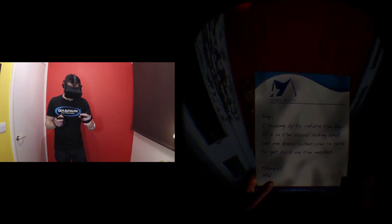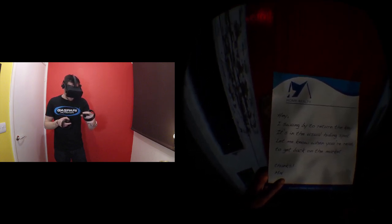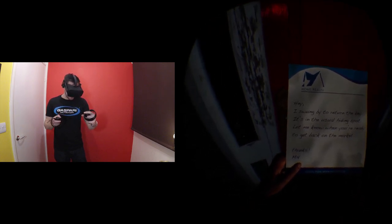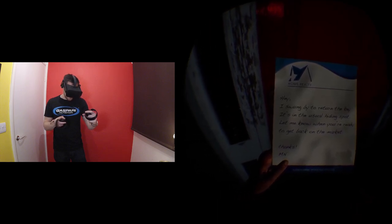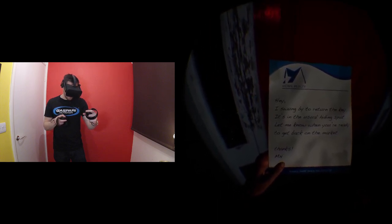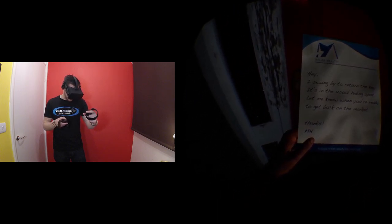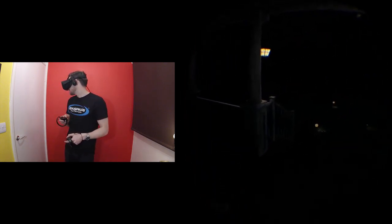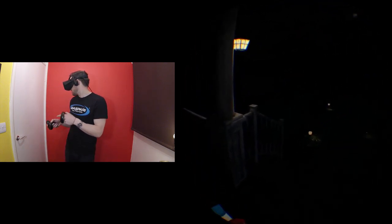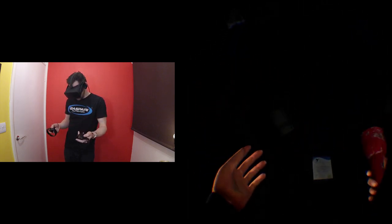Hey, I swung by to return the key. It's in the usual hiding spot. Let me know when you're ready to get back on the market. Thanks. MN Home reality. Okay. So it's for sale. I wonder why it's for sale? Anything in here? Ah, there's the key! Excellent.